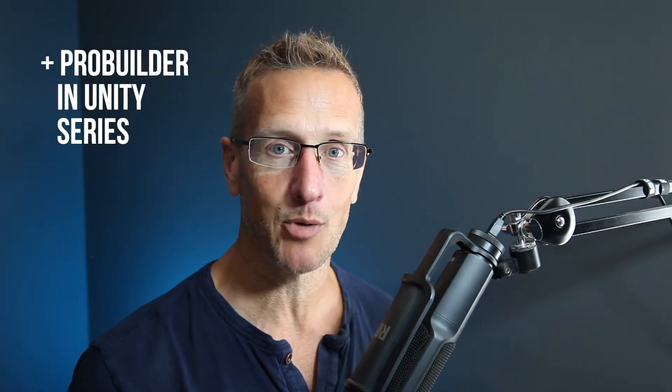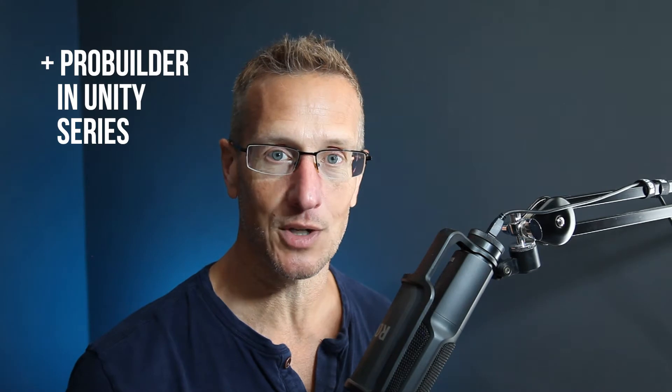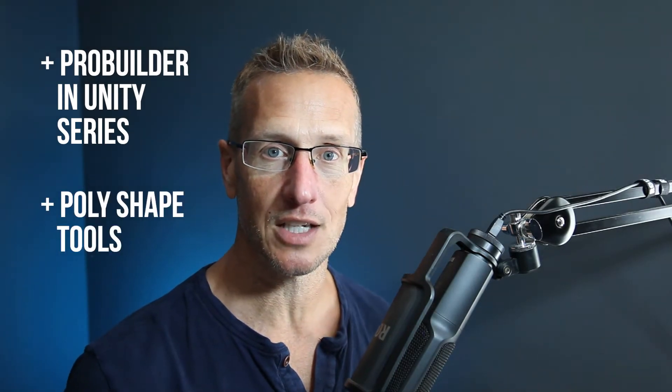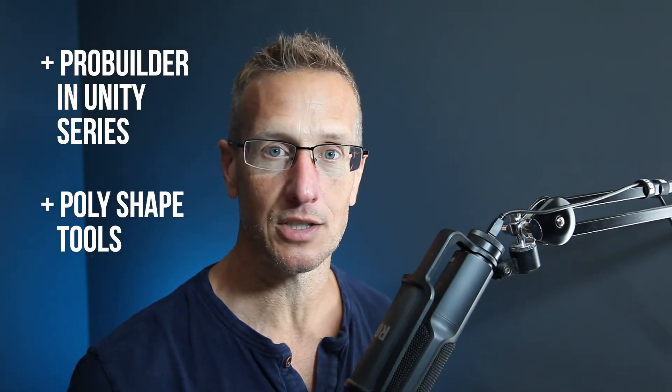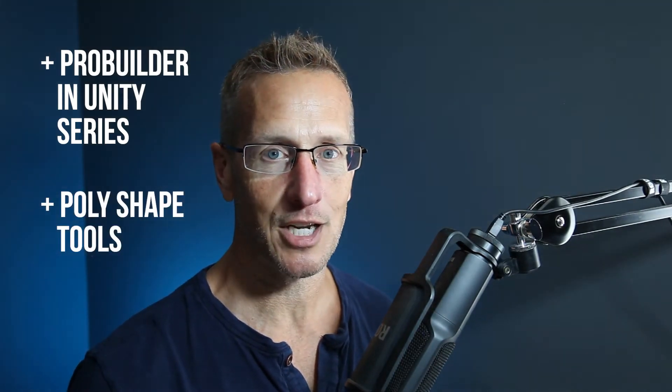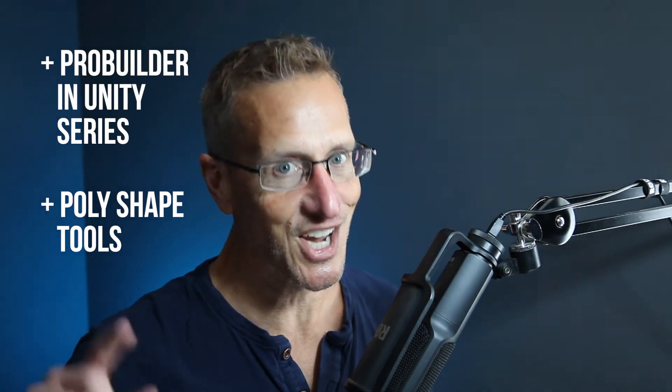Hey, this is Jerry from Blizz Studio, and in this continuation of our Unity ProBuilder tutorial series, we're going to start taking a look at the new PolyShape tool. And if you're ready to keep learning, let's go.